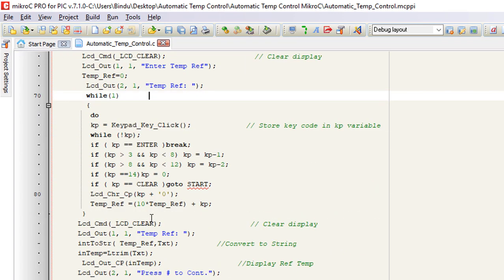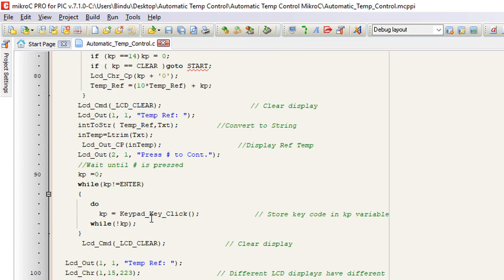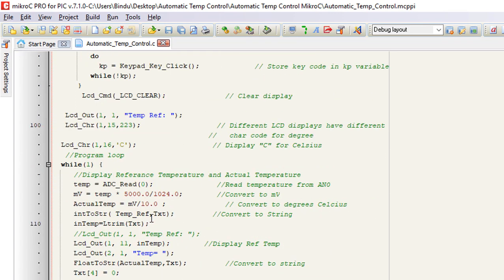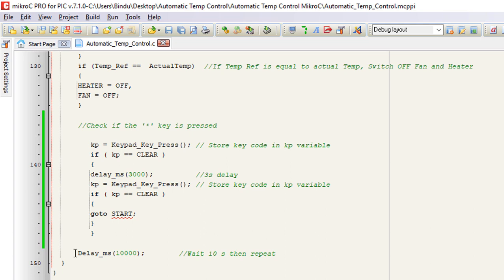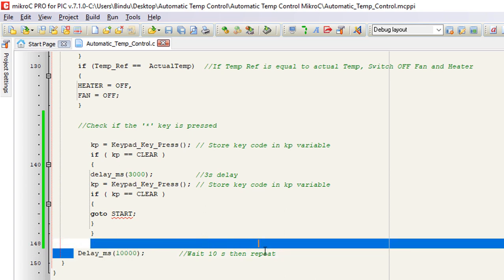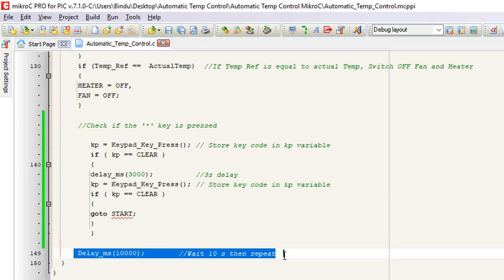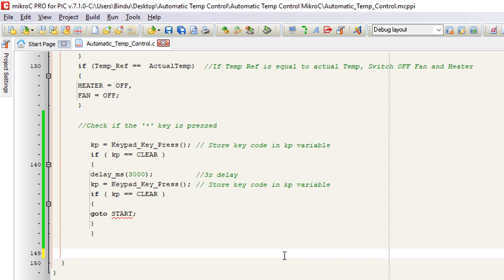To make the keypad respond as soon as a key is pressed, we're going to remove this 10 seconds waiting period. You could also use external interrupt to achieve this. But for simplicity, we're not going to use interrupt.